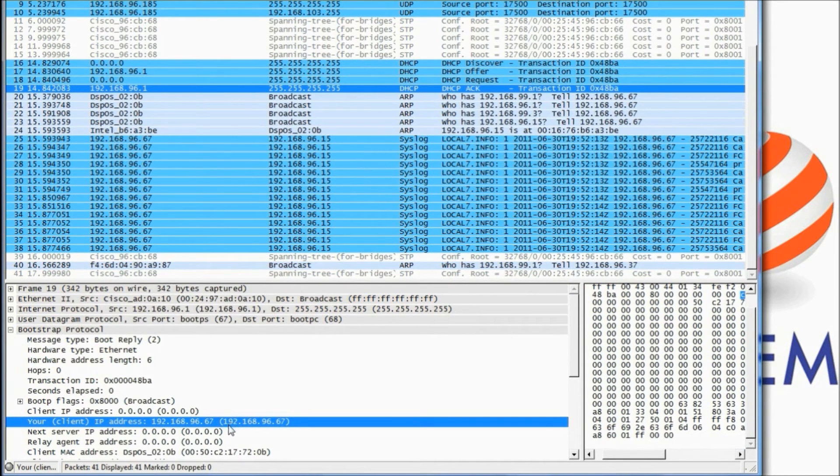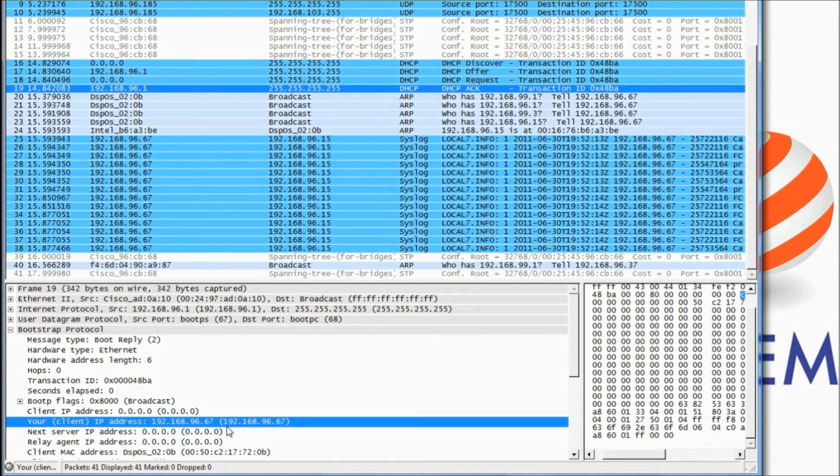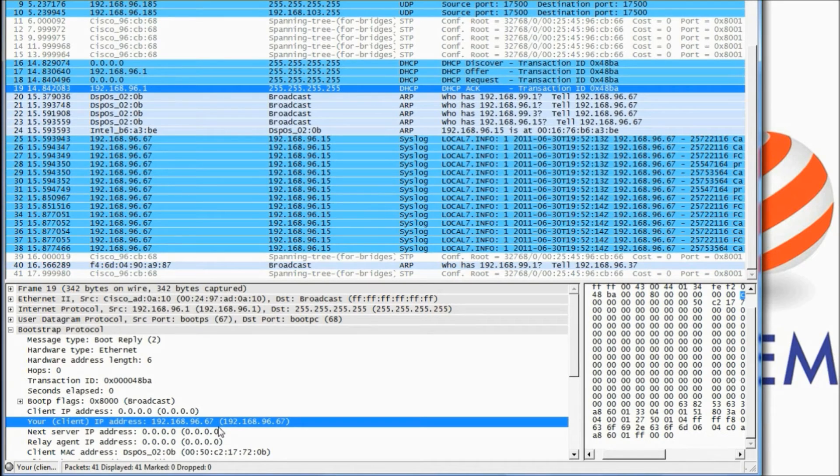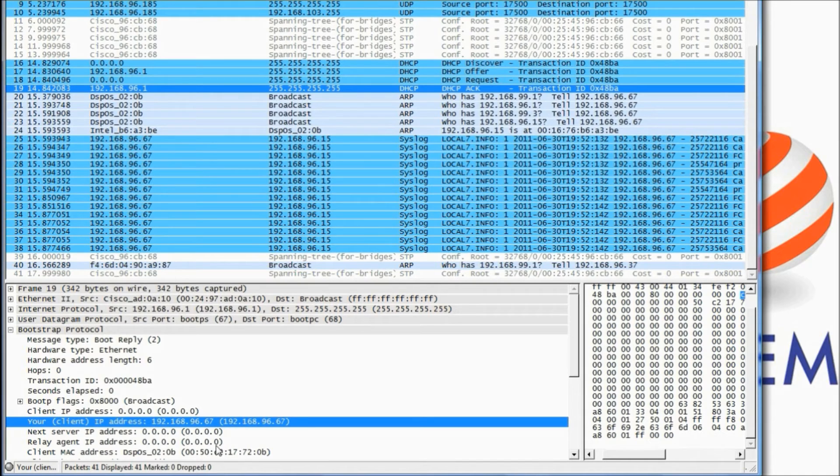And right down here under your client IP address there is the IP address to access the module. We can do this one of these either two ways, they're both the same.